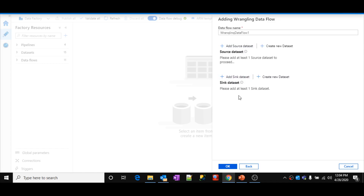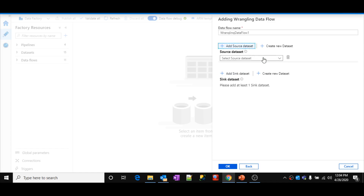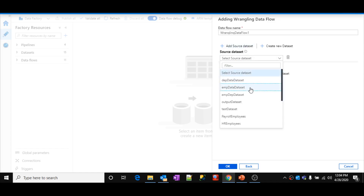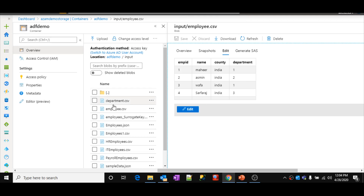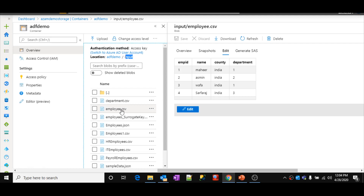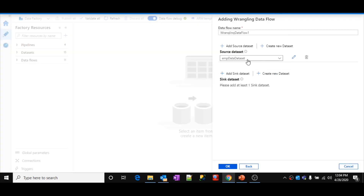Click OK by selecting wrangling data flow. In the next step, you need to select the source dataset and also the sink dataset. One small point to remember: you can have only one sink, but you can add multiple sources. Let me select a source — the employee dataset. This employee dataset is actually pointing to an employee.csv file inside the ADF demo container in Azure blob storage. There is a folder called input, and there I have the employee.csv file which contains Employee ID, Name, Country, and Department columns.